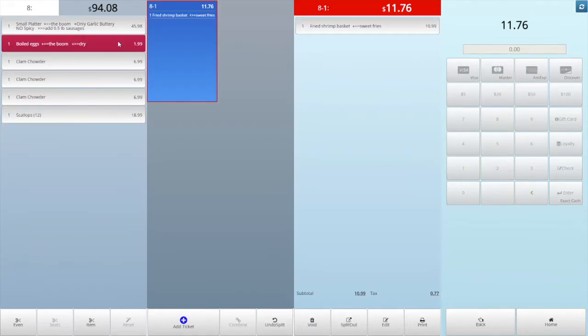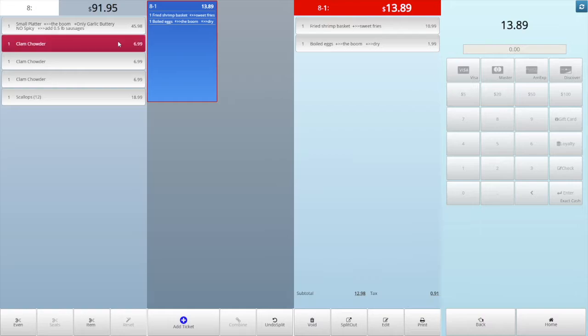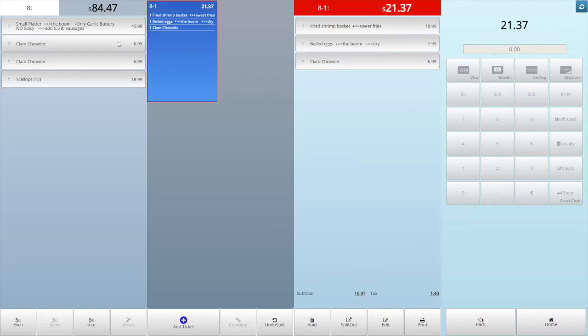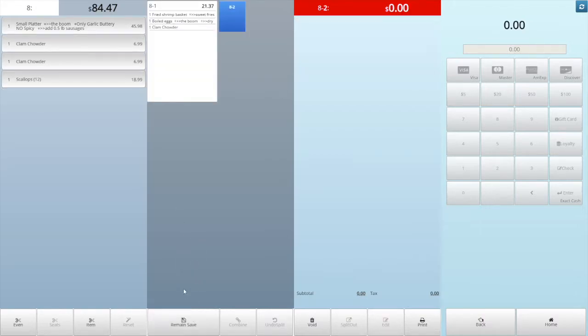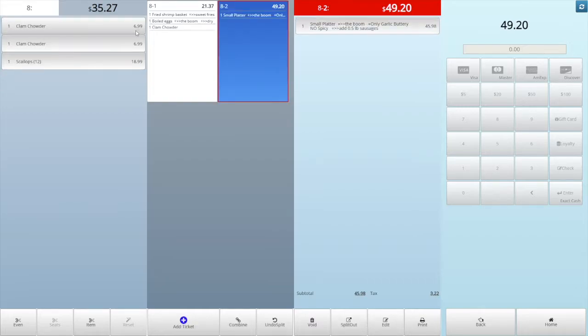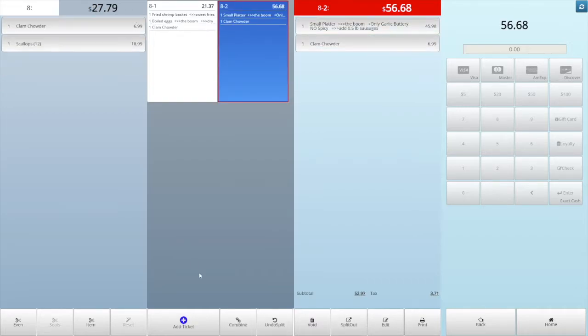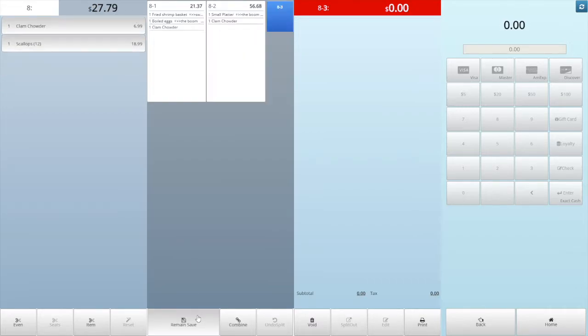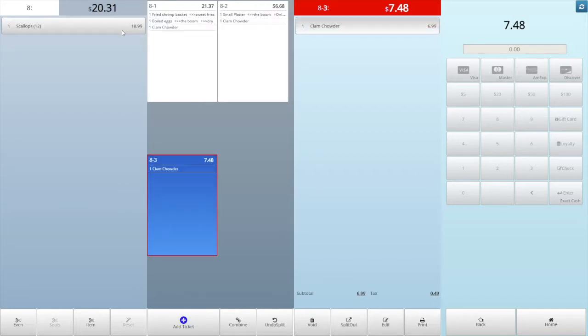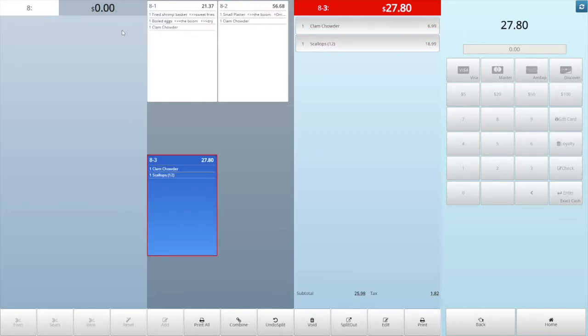Tap the add ticket button, then create a new ticket. Then create another new ticket. Then tap the items to split them into the new ticket. Tap the remain safe button to create the last new ticket with all the remains.